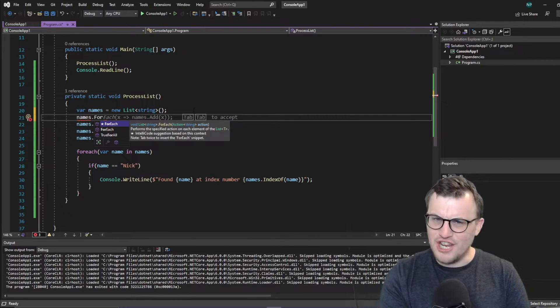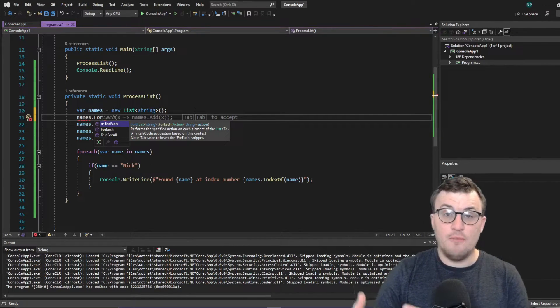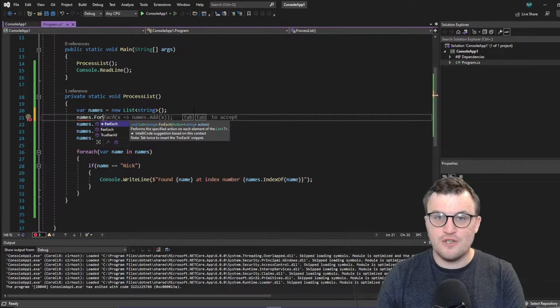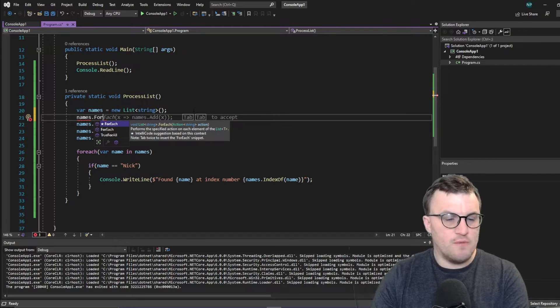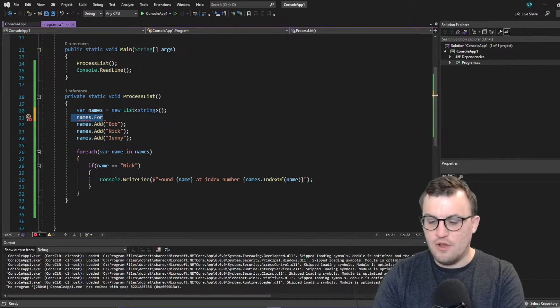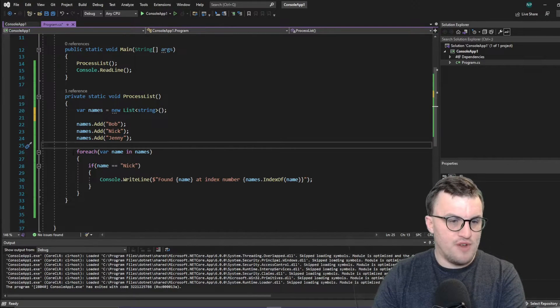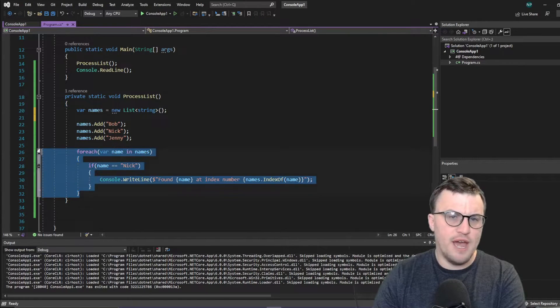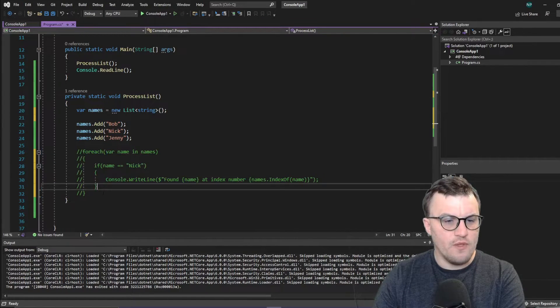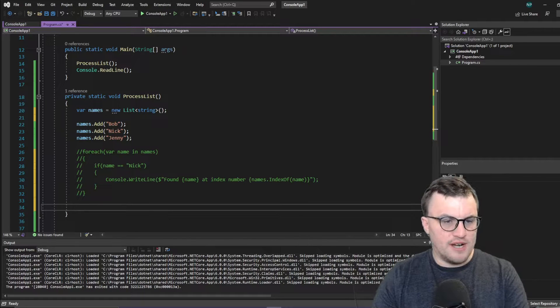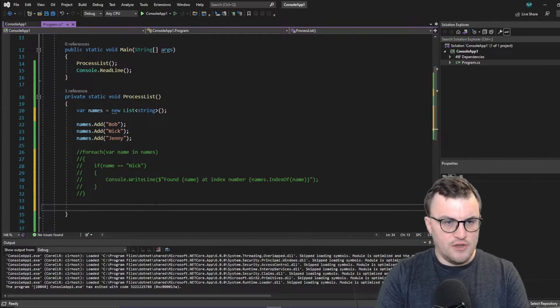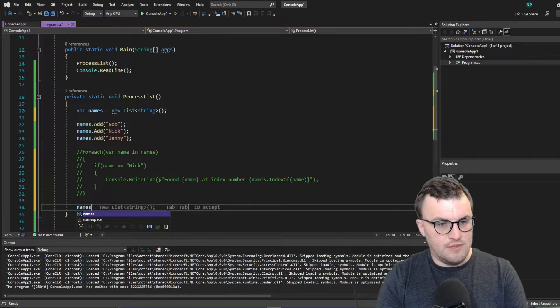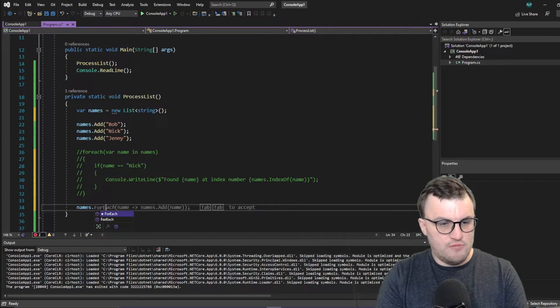So you're going to see some syntax here, which you may have not seen before if you're not familiar with lambda expressions, but I'll explain what I'm writing as I go. So I'm going to create an example of this for-each. So I'm going to get rid of the original. In fact, actually, I'll just comment it out so we can compare the two. And then I'm going to start writing the new for-each.